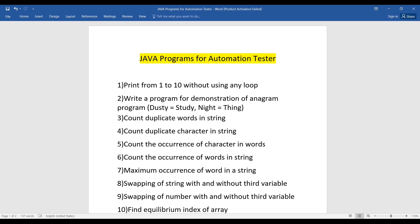Note that these programs are for both freshers and experienced persons — it's not something only experienced people or only freshers will get. Also, you can find the answers to these questions on Google as well as YouTube videos, where you'll easily find the explanation and solution for each question.